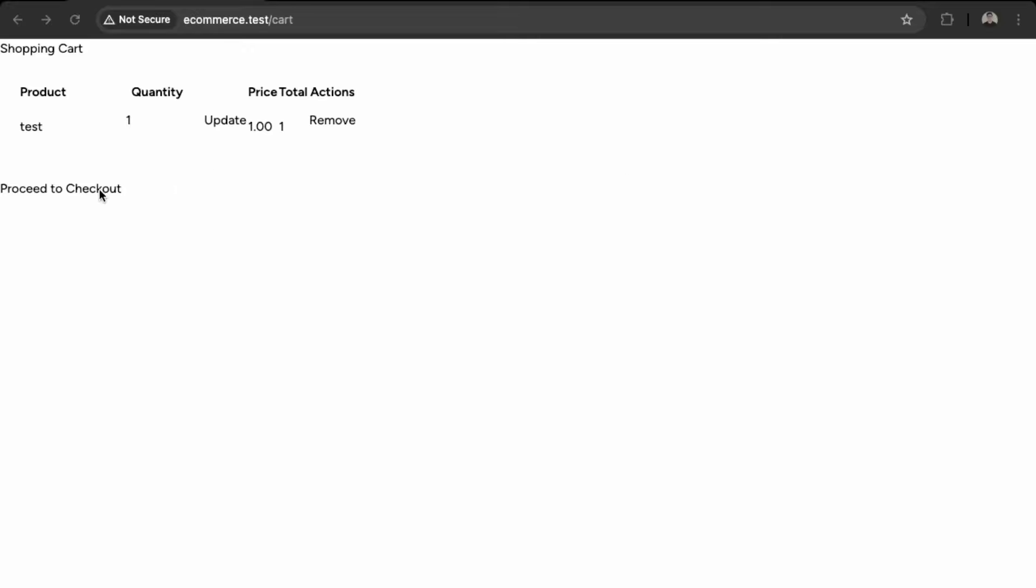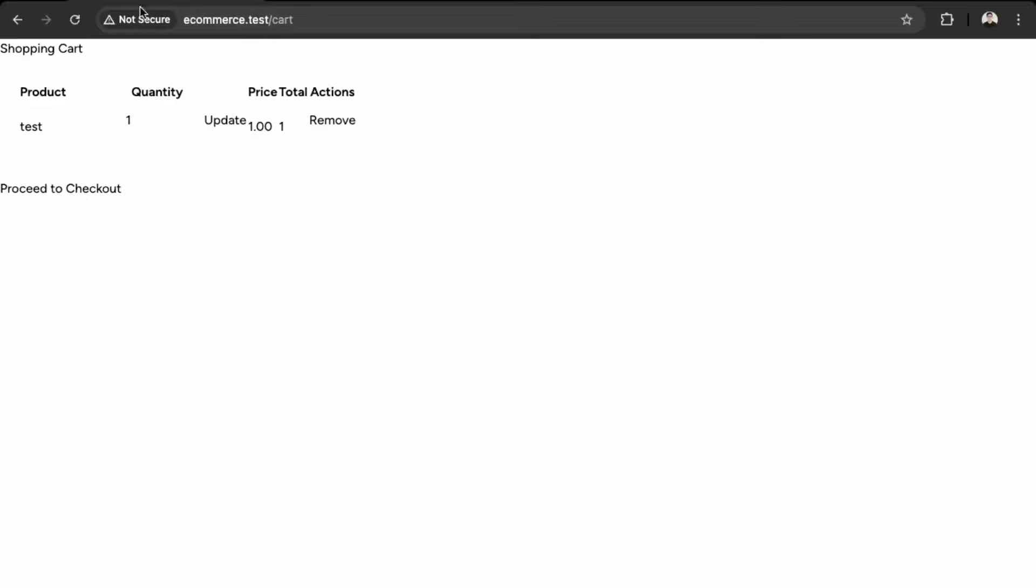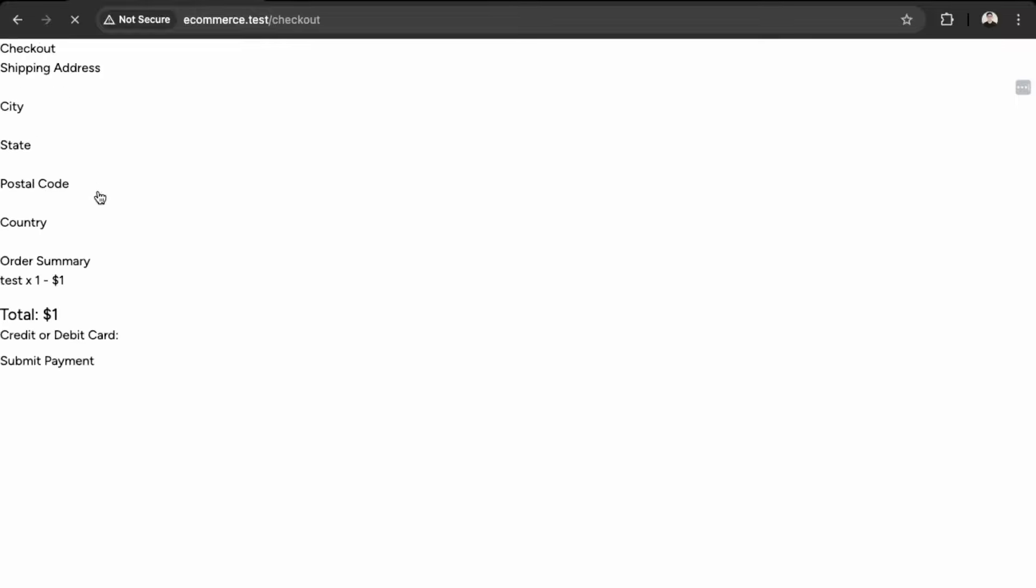Okay, and refresh this, okay, so it's updating there, and go to checkout, awesome, so now this is a lot cleaner.